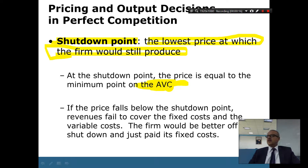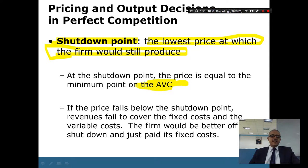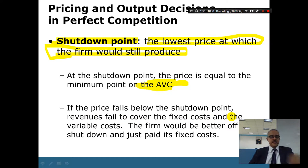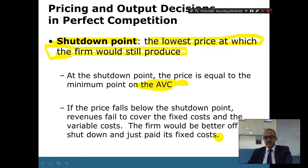The average variable cost, when it is at its very minimum, that's when you reach your shutdown point. If the price falls below the shutdown point, then the revenues will fail to recover the fixed cost and the variable cost, and the firm would be better off if it shut down and just pays its fixed cost.